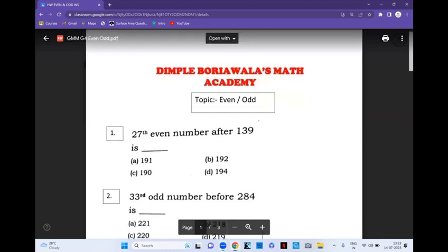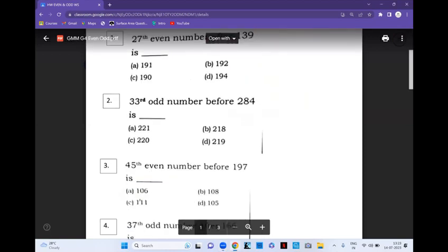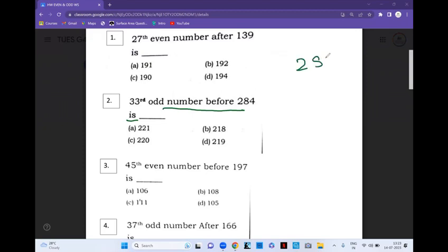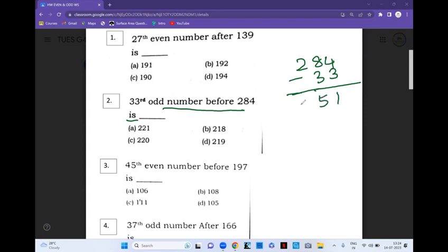Let's see another example: '33rd odd number before 284.' Before 284 there are 33 odd numbers and 33 even numbers. Since it says before, first I will subtract 33 odd numbers, then do not forget to subtract again 33 even numbers.